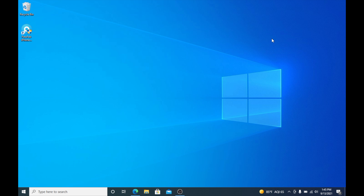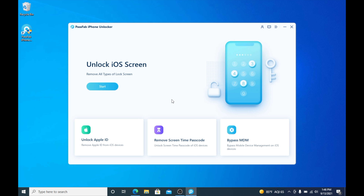Here I am on the PC and you can see that I have the iPhone Unlocker right here. You can download this in the link in the description. Let's go ahead and open up the iPhone Unlocker, and here we are.